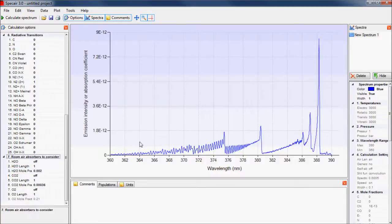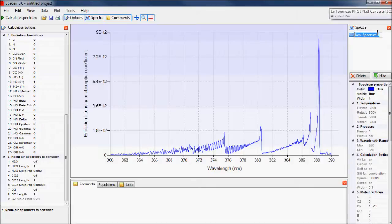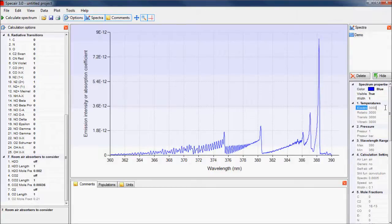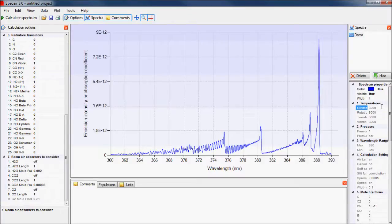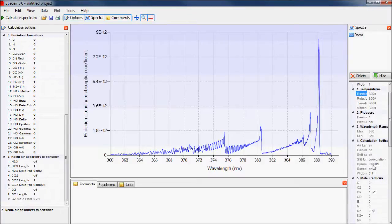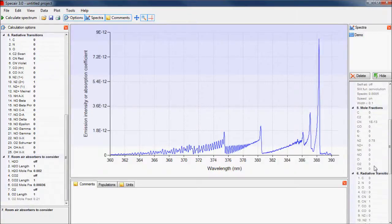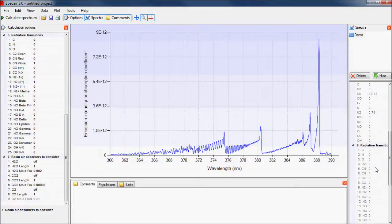After a spectrum has been calculated, such as the one here, it is added to the list of all the spectra in the current project in the left panel. We can change the name, and by selecting a spectrum, we can see the parameter values that were used to calculate it in the panel below.